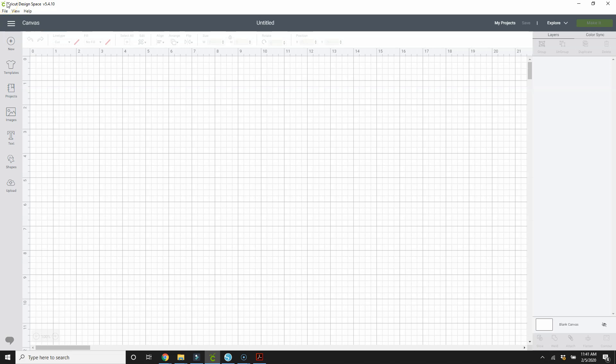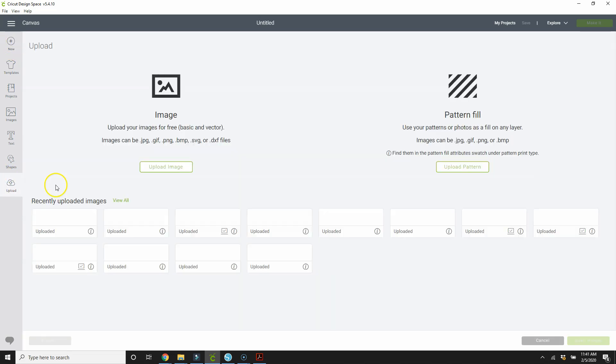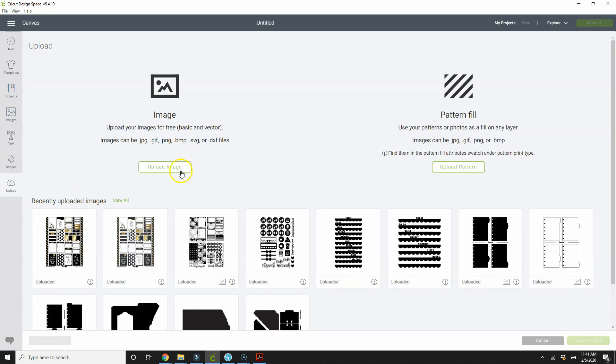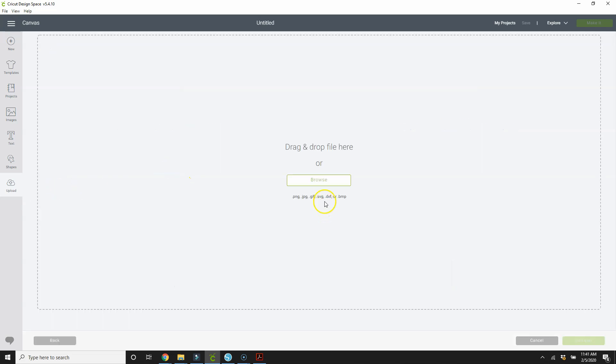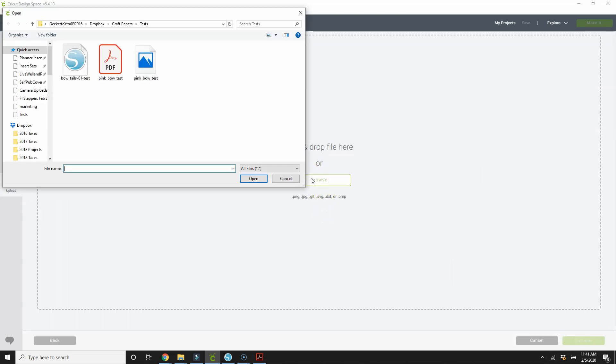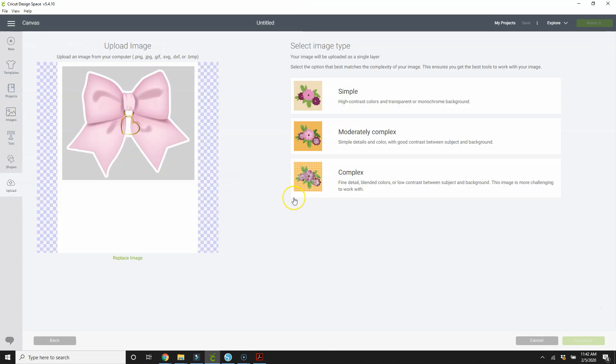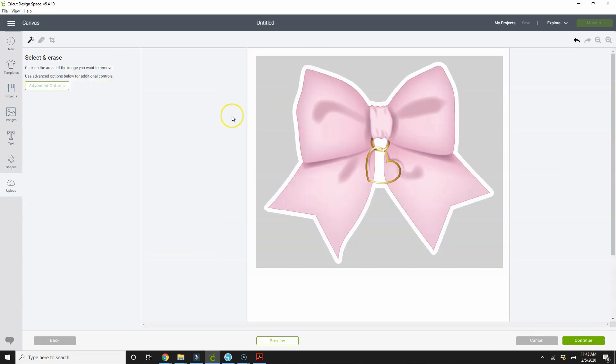I've already opened Cricut Design Space. I'm going to go to a new project, which we have a blank canvas here. And I'm going to upload my bow test. So I'm looking for the PNG. This is it. PNG file. There it is. So now we're going to choose complex and go to continue.